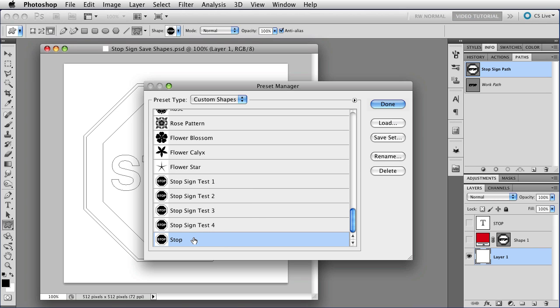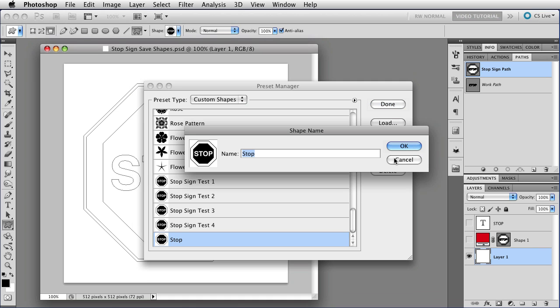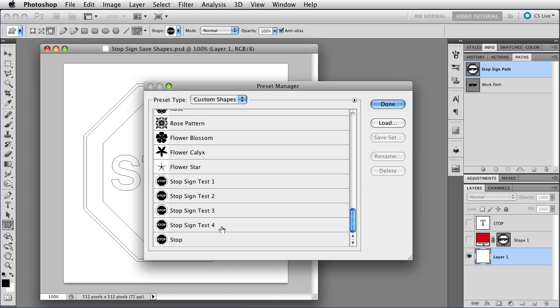You can rename them from here by selecting them and clicking on the Rename button, which opens the Shape Name dialog box. If you happen to be looking at them in a form that lets you see the names, you can also just double-click on the name and name them from there.